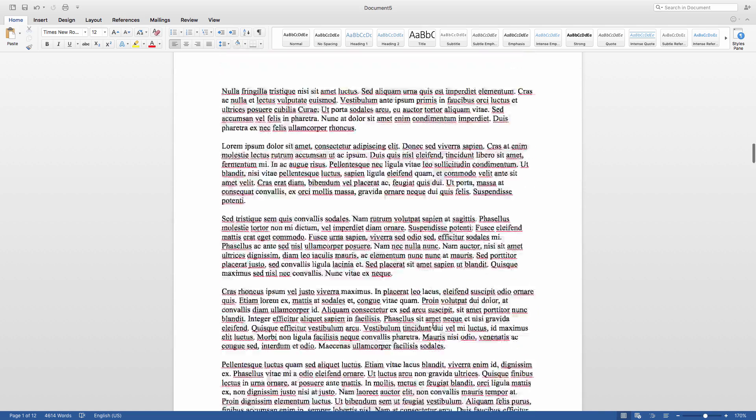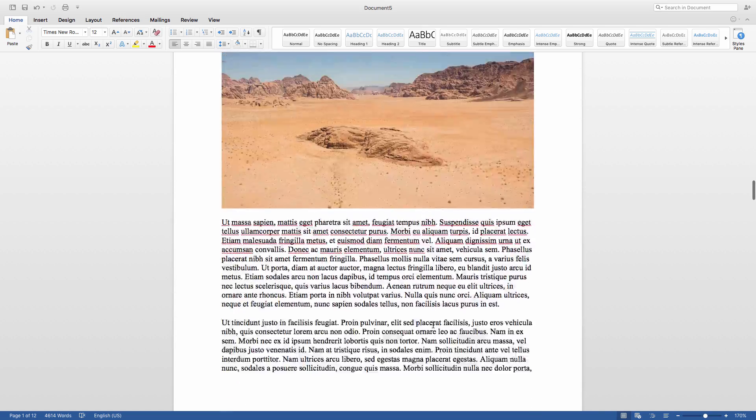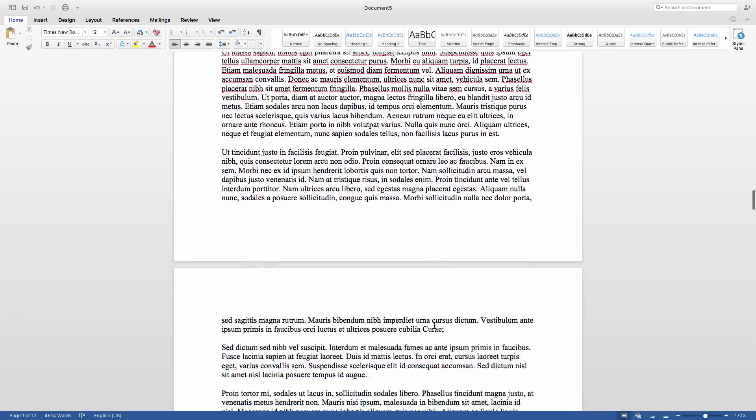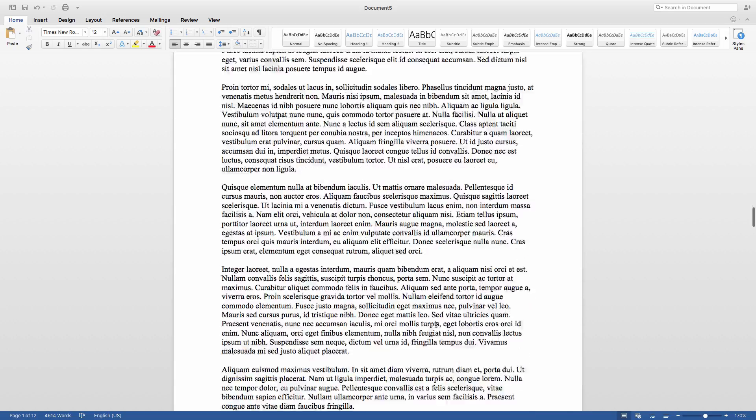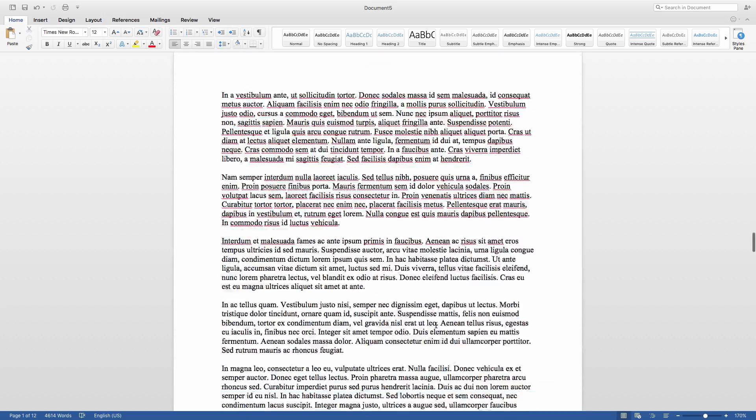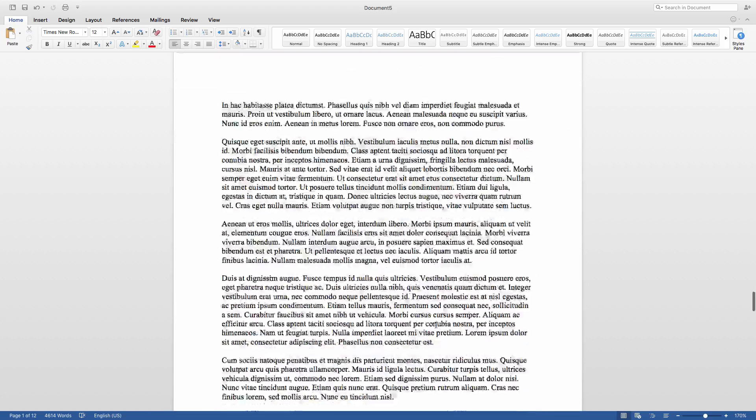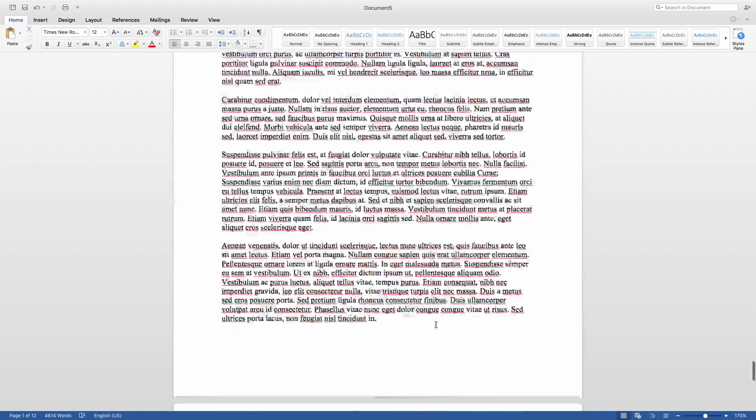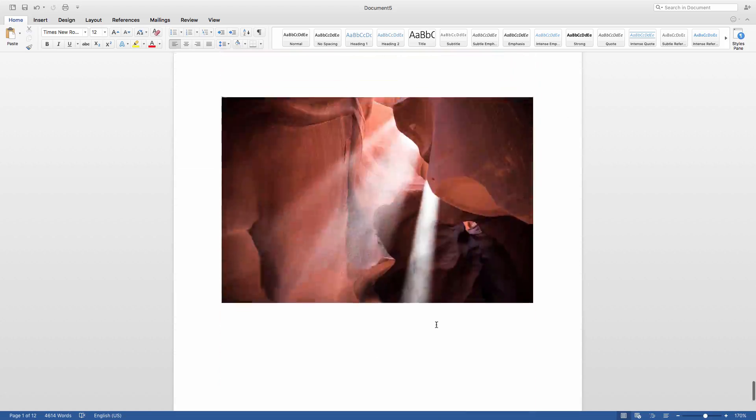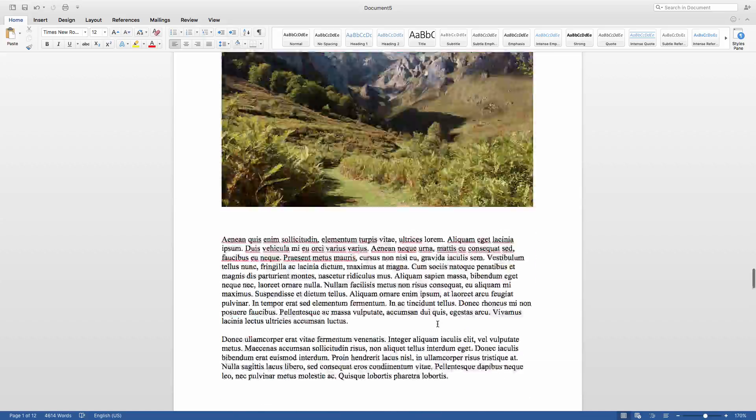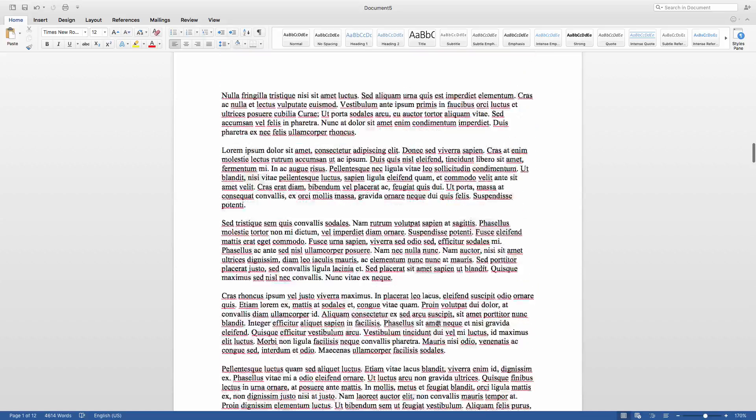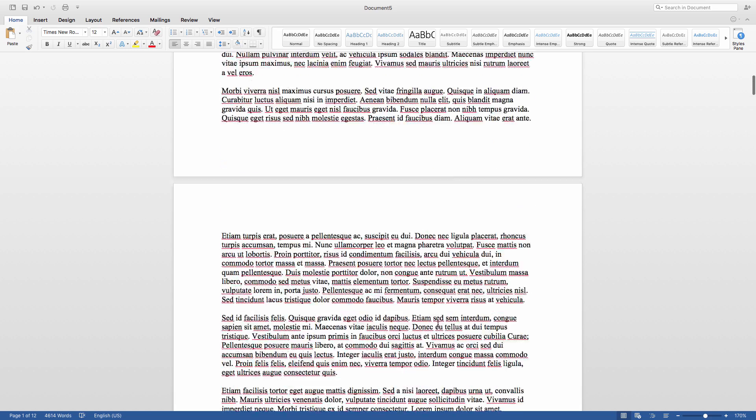But where this type of technique might be really useful is when you're editing a document and need to ensure consistent branding throughout. For instance, when updating a company manual with a new logo.